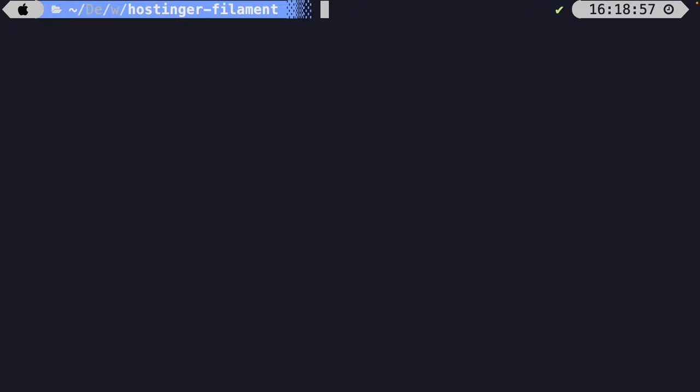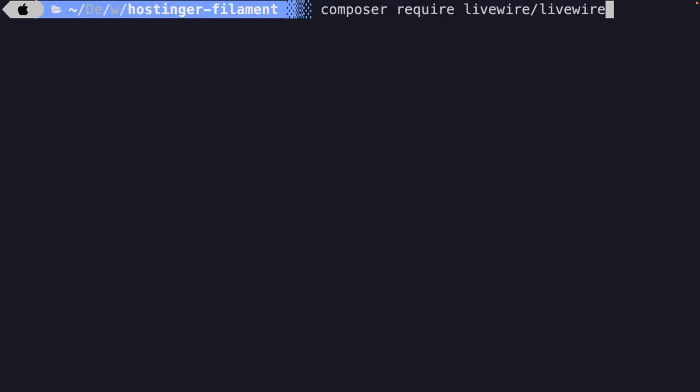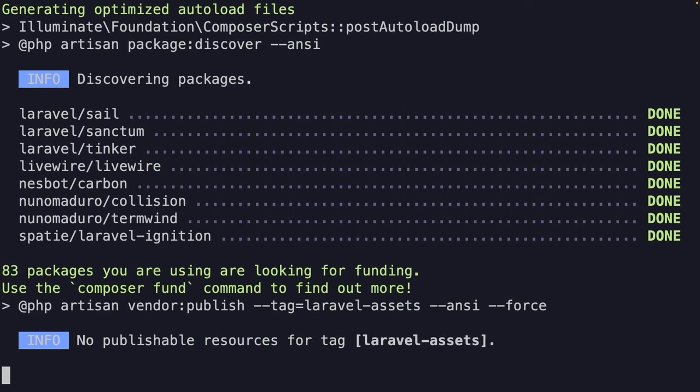At the moment of recording, FilamentPHP just released a beta version of version 3. A beta version is a pre-release version of software made available for testing purposes. The reason it's still in beta is because Livewire's beta version was also just released, and FilamentPHP depends on Livewire. So the first thing we need to do is update Livewire to version 3 by running: composer require livewire/livewire "^3.0-beta".